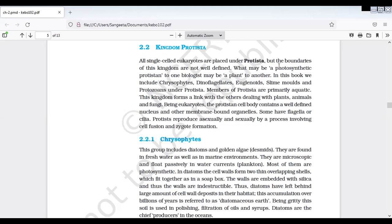Kingdom Protista first introduced chesindi Ernst Haeckel. Okay, so Ernst Haeckel thana three kingdom classification lo first time Kingdom Protista ni introduced chesindi. All single cell eukaryotes are placed under Kingdom Protista. But the boundaries of the kingdom, so which may be photosynthetic.